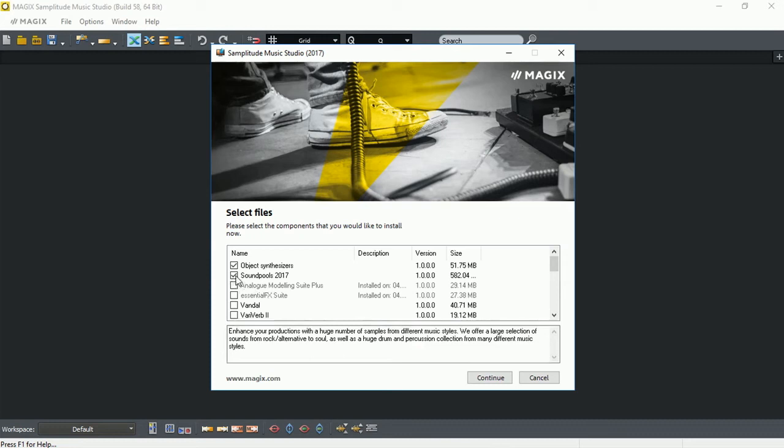Just for this demonstration, I'm just going to select Object Synthesizers, which is only 51 MB.